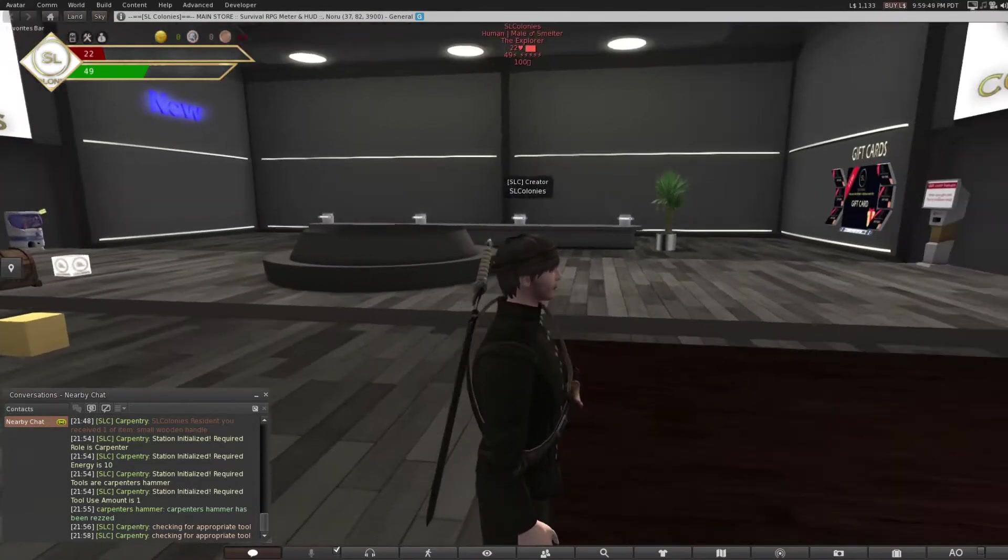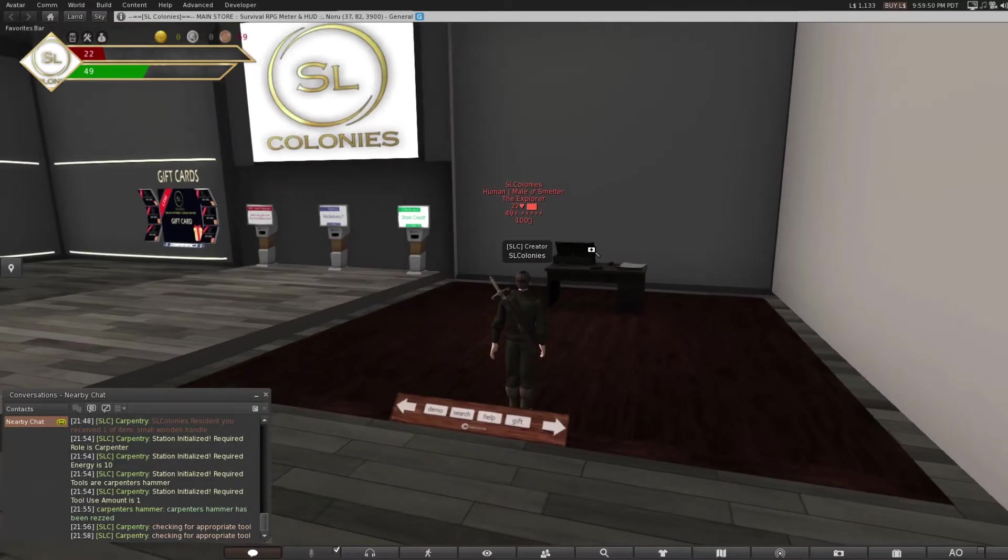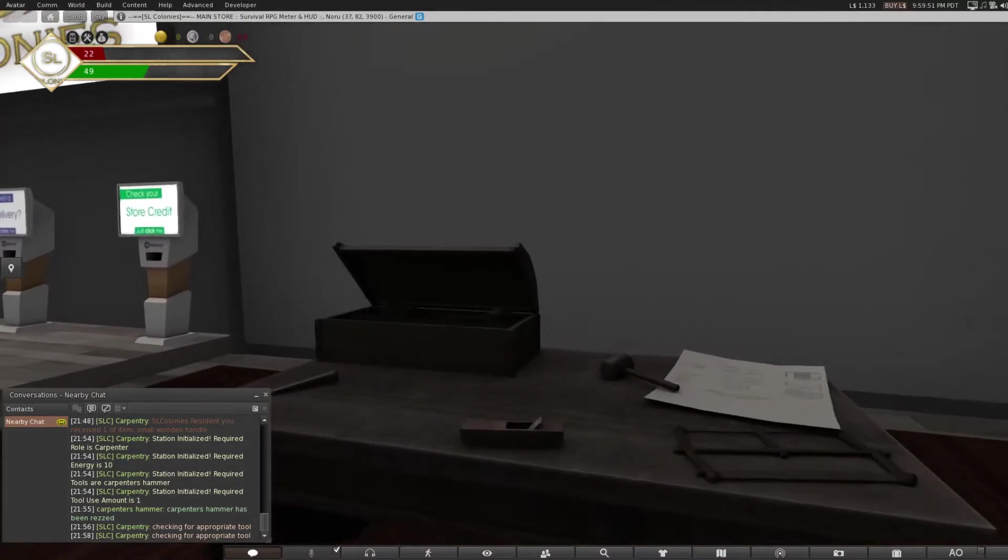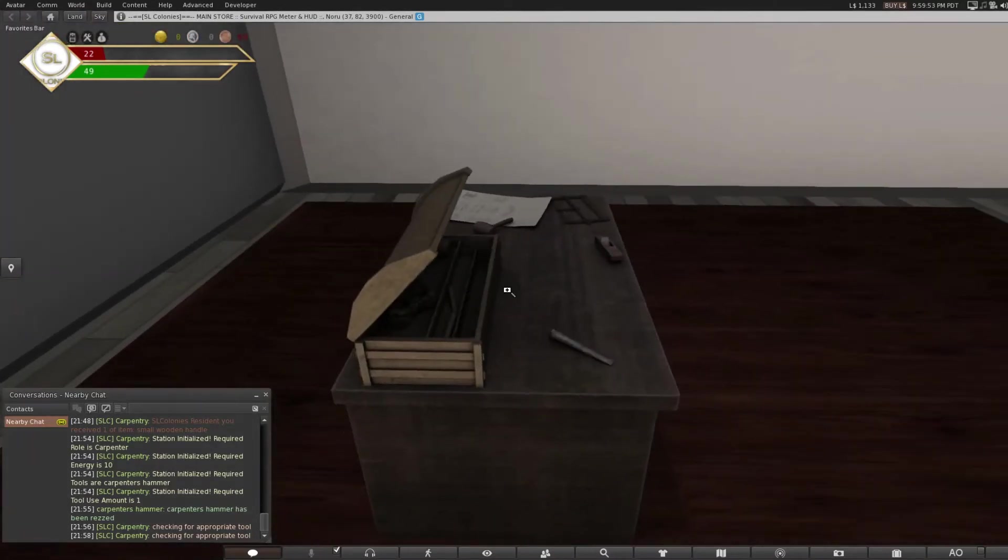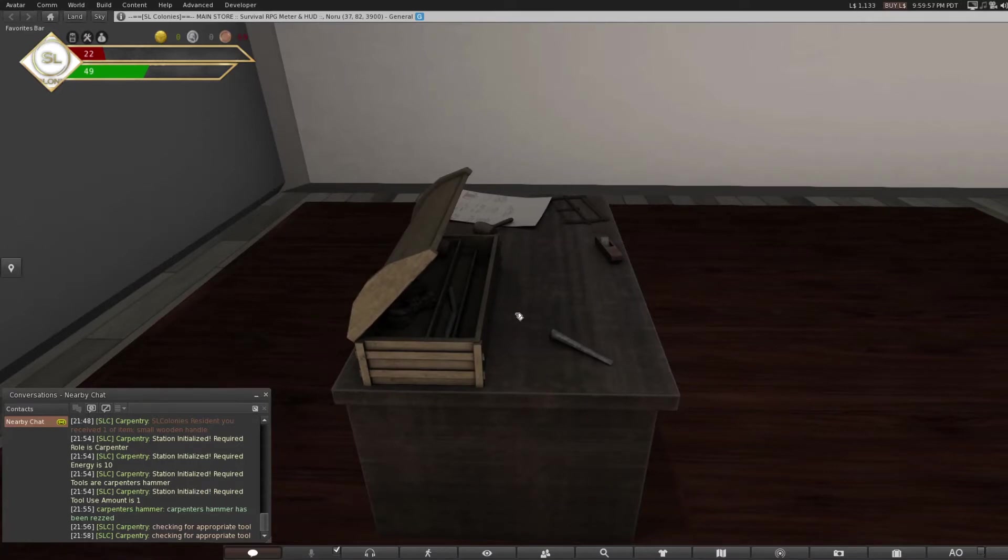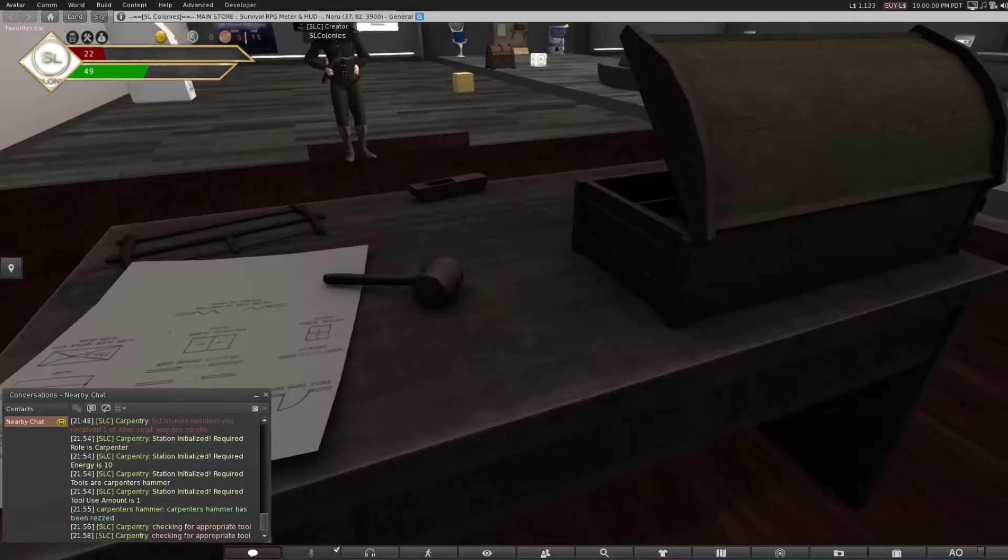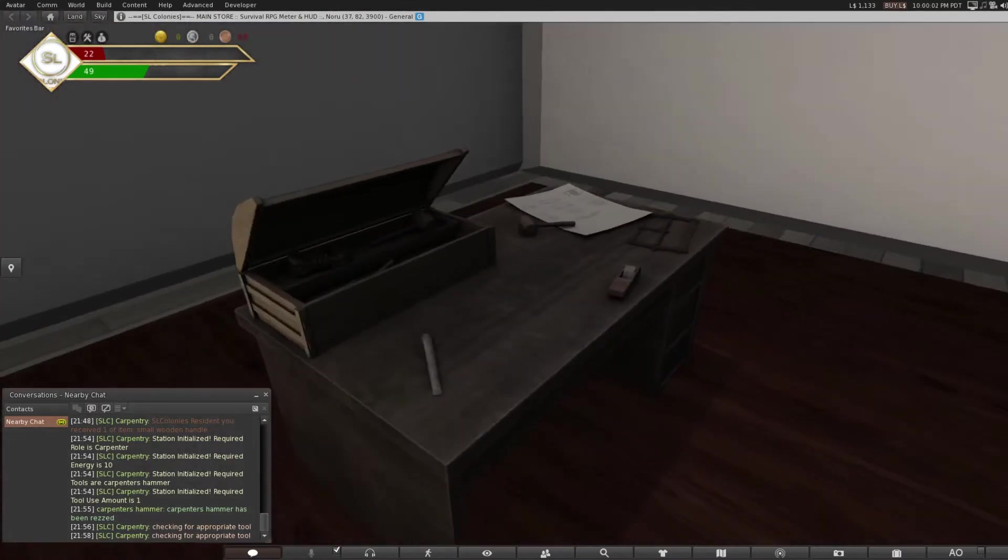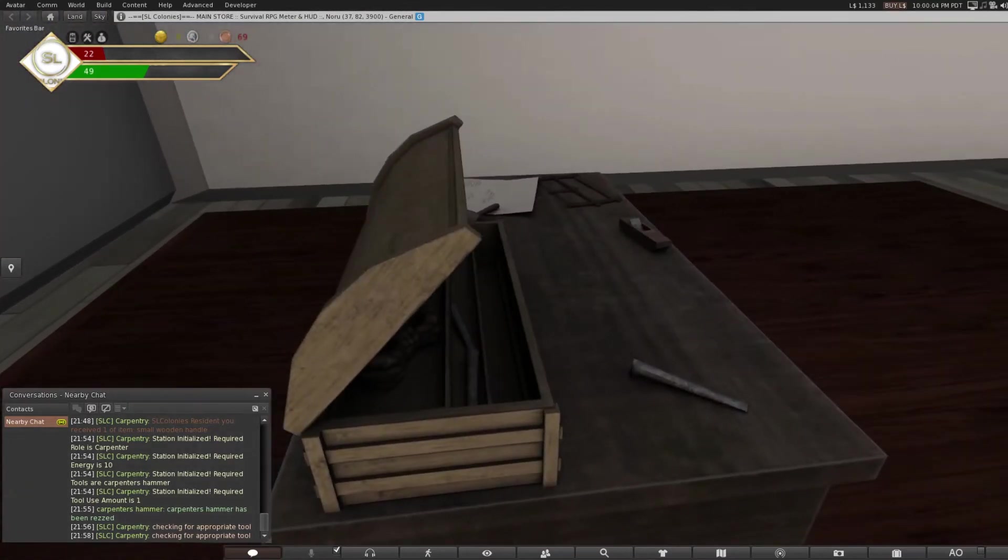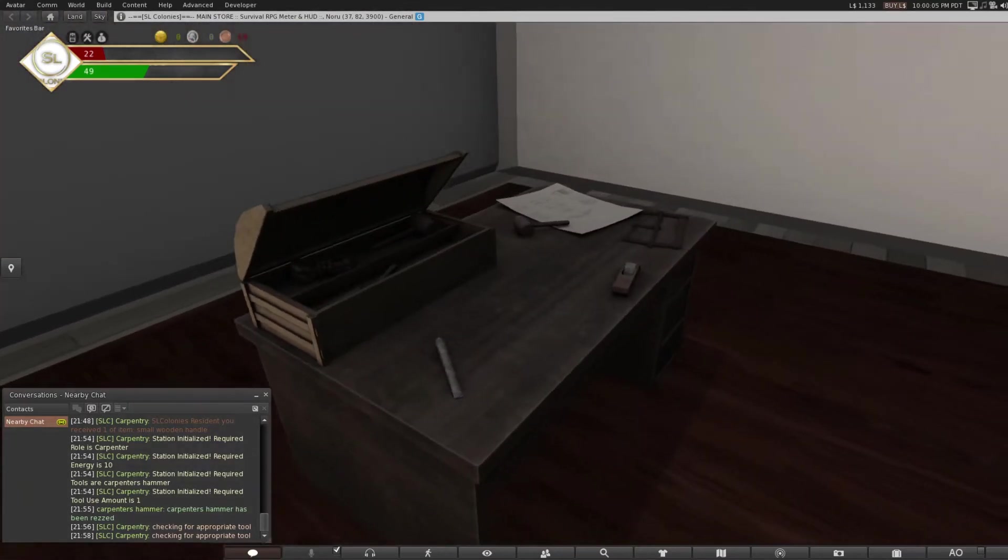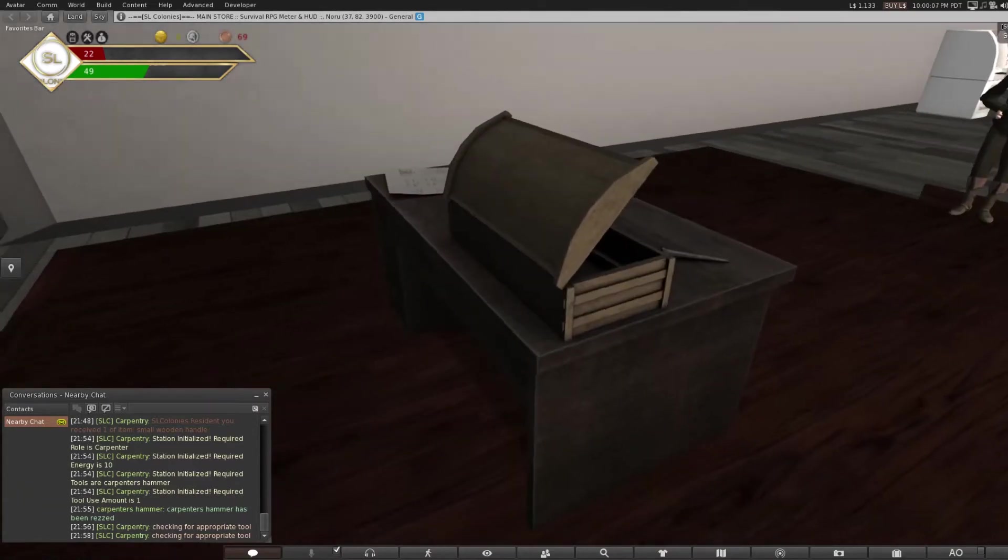Today I'm going to give you a brief rundown of our new carpentry table for the carpenter profession. It will allow you to craft quite a lot of tools that can be used for crafting and other things, a lot of weapons, as well as furniture and decorations, which we'll be adding as recipes for you all to use.